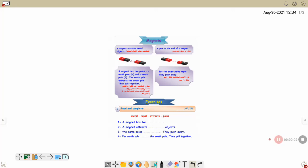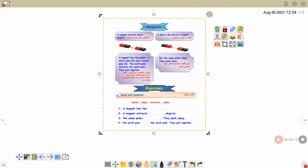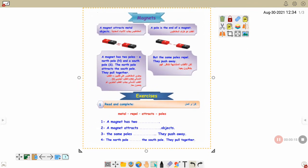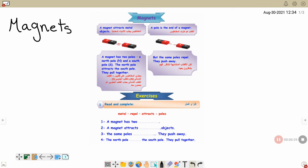Today we are going to complete unit 3. We are going to talk about magnets. What is the meaning of magnets? Magnets attract metal objects.